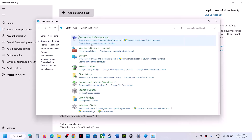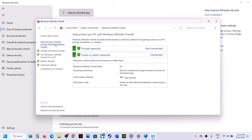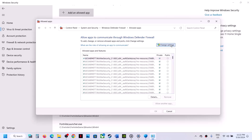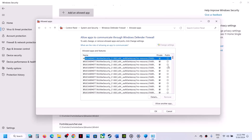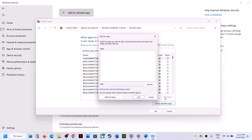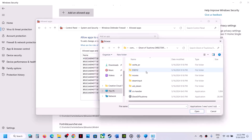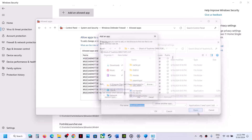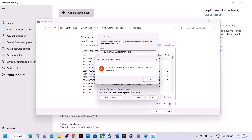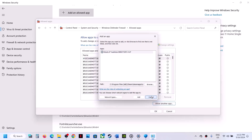Click on System and Security, then Windows Defender Firewall. Click on Allow an App or Feature Through Windows Defender Firewall. Click on Change Settings at the top, then click on Allow Another App, then Browse. Go to the game installation folder, open the game folder, select the game.exe file, click Open, then click Add.